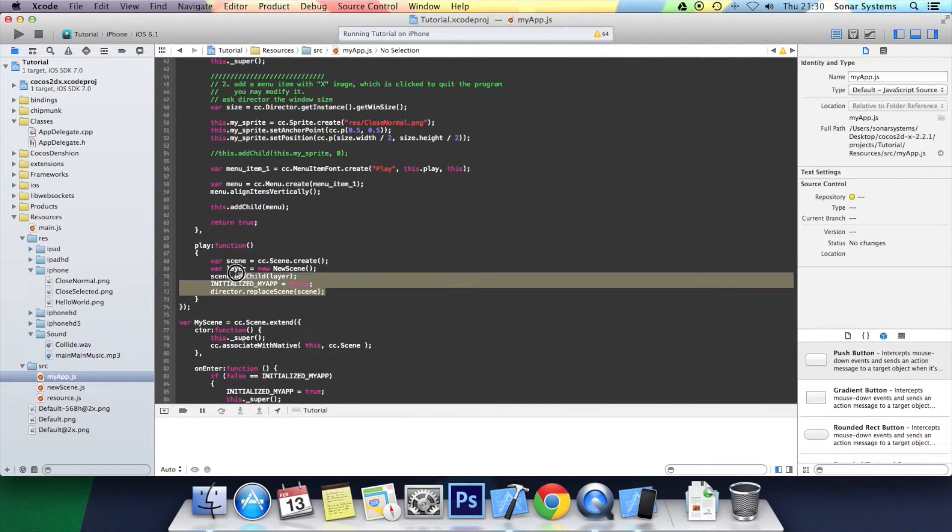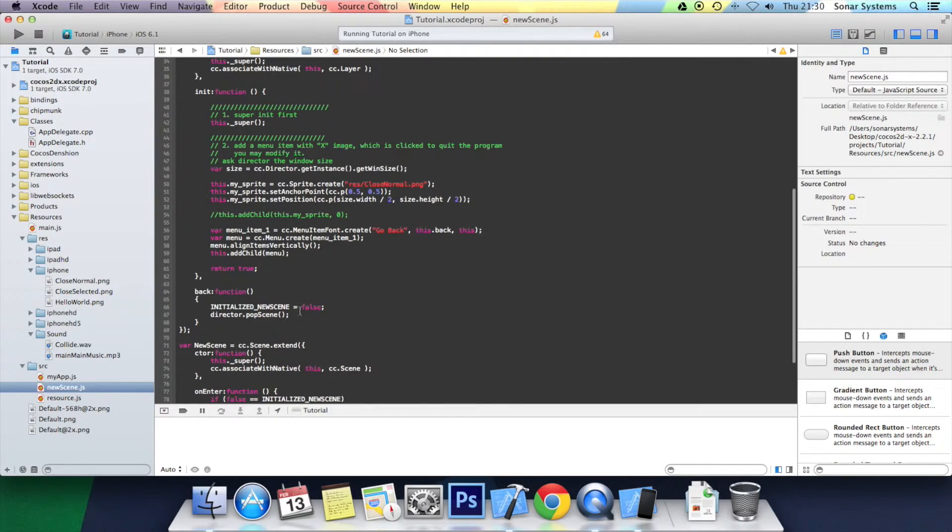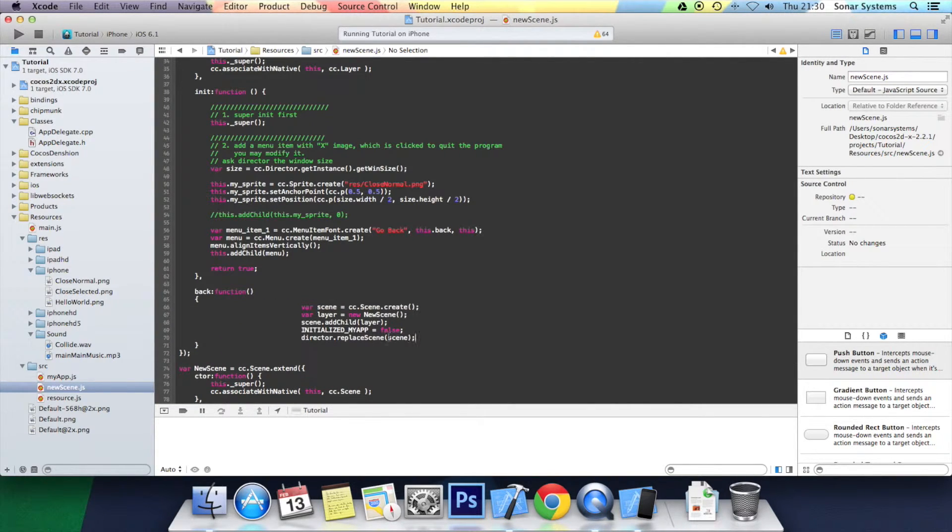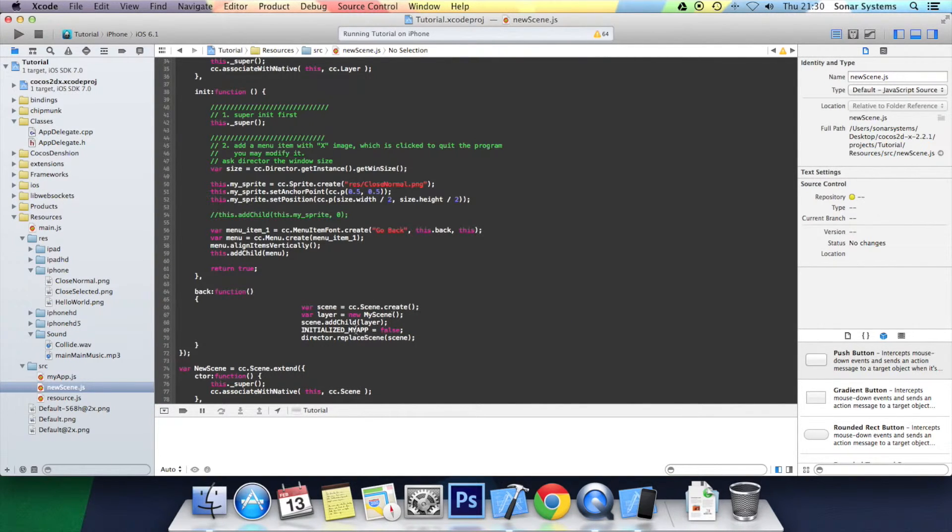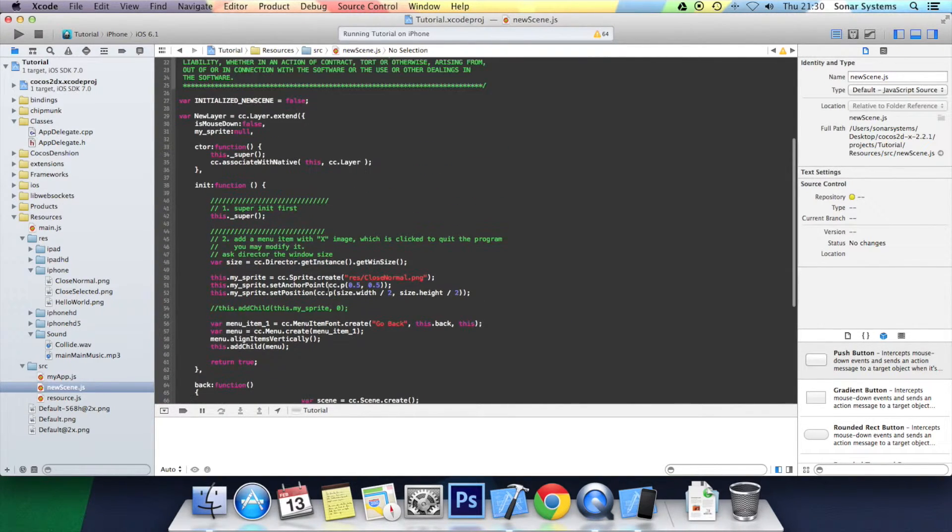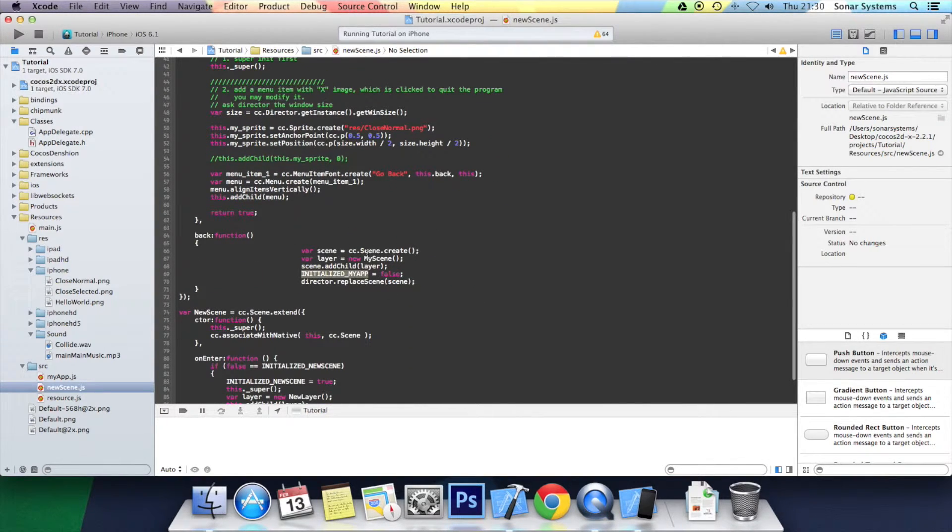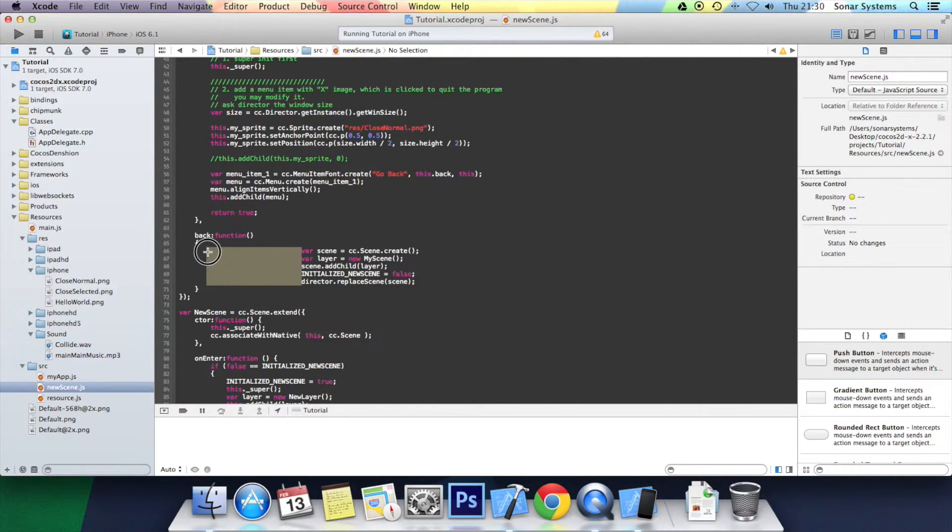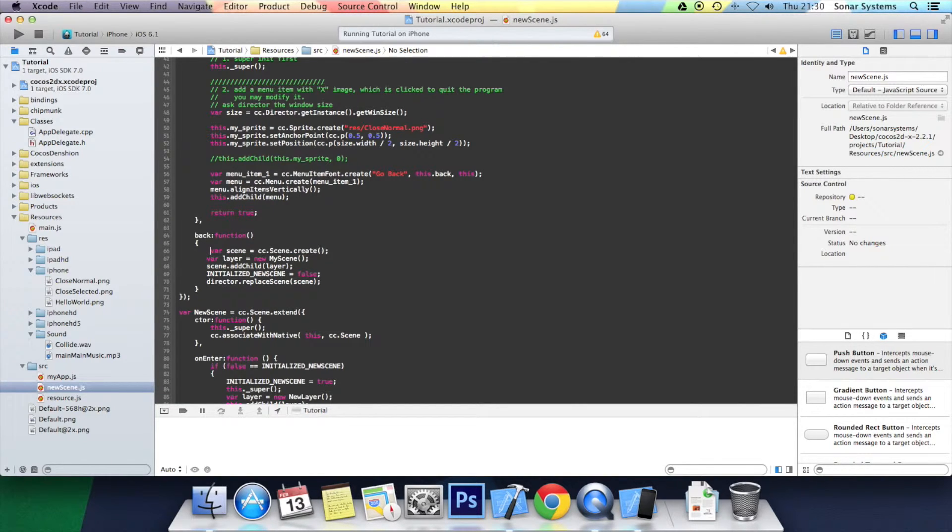So we're going to copy and paste this code into the new scene file. Here we're going to replace new scene with my scene. And we're going to put initialize new scene to false.